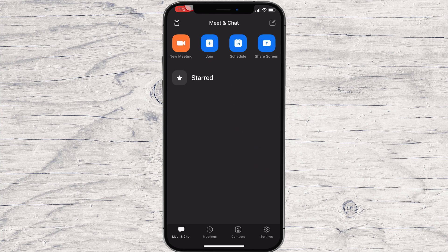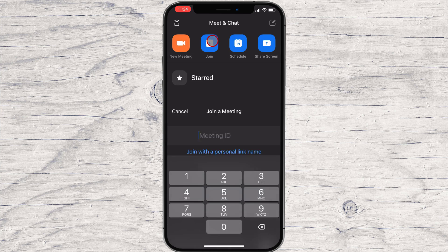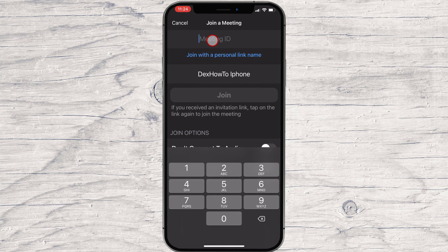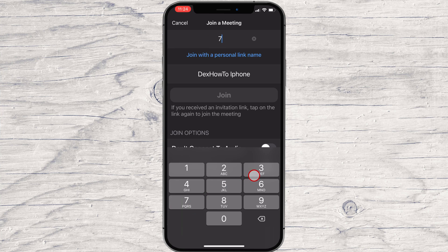For you to share a screen on an iPhone, you will need to join or create a meeting and have permission from the host. Let's connect to a meeting on the iPhone.